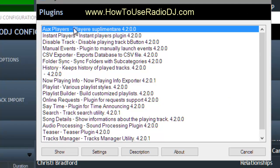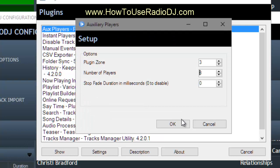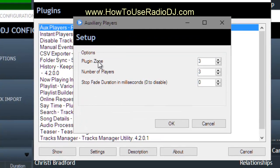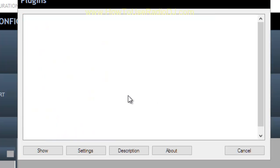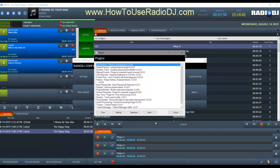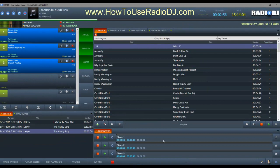In plugins, the auxiliary players — I'm going to double-click on that. You have a plugin zone. Right now I have them in three, which is over here. By default, they came in zone four. And as you can see, when I do that, they're going to move right back over there. But because I don't hardly use them that much, I don't need them taking up this real estate over here.